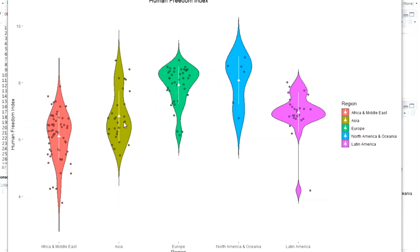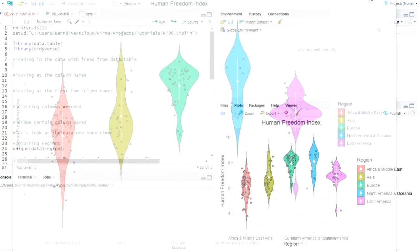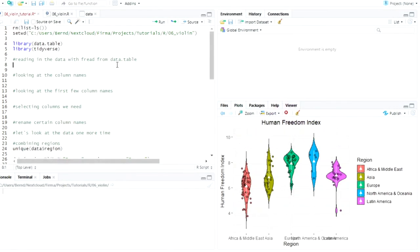That's because as a market researcher slash sociologist, I rarely work with metric variables. A metric variable is something where you actually have a measure like here, a freedom score or a classic example is the height of someone. But in market research we often have categorical or nominal data.